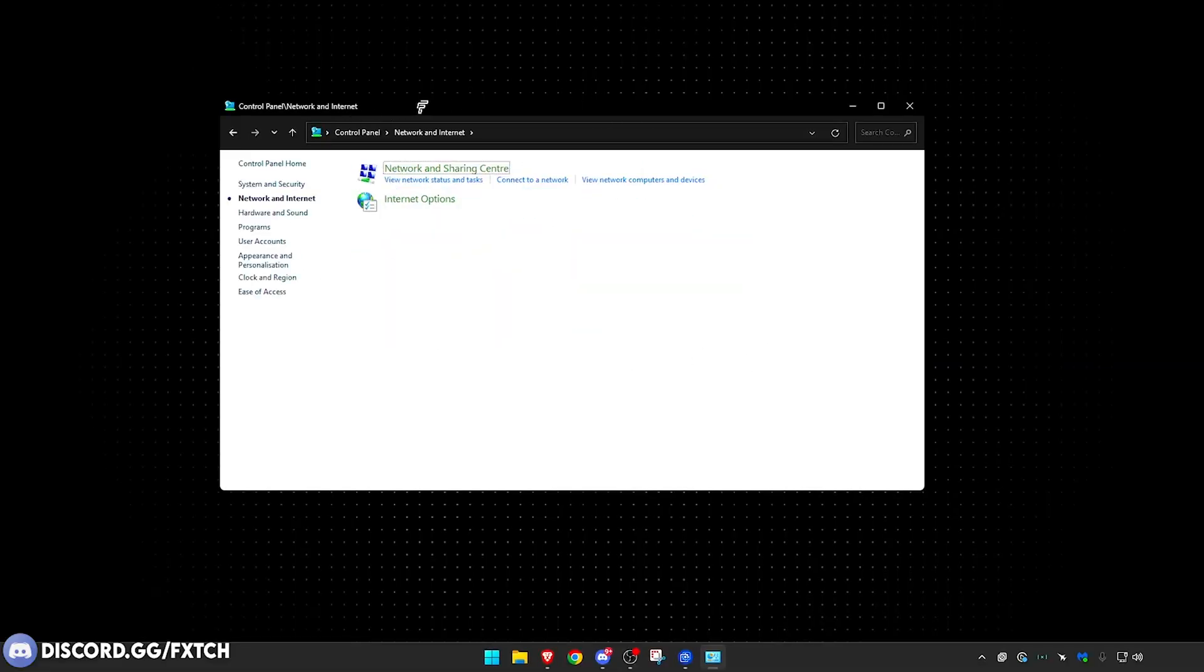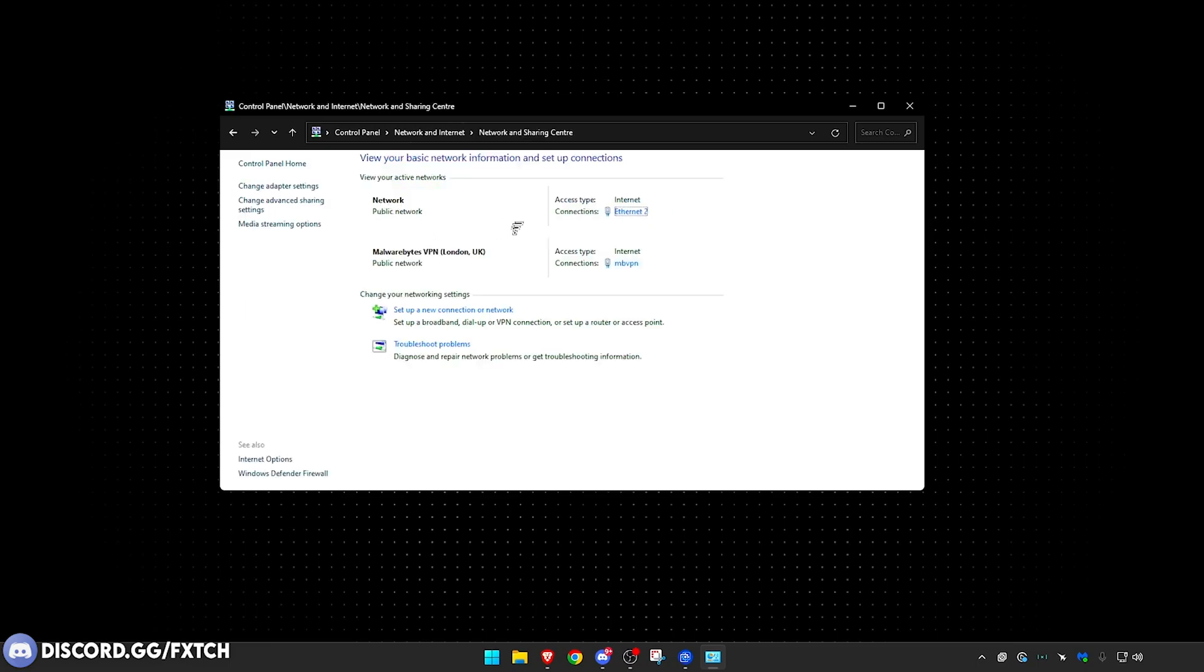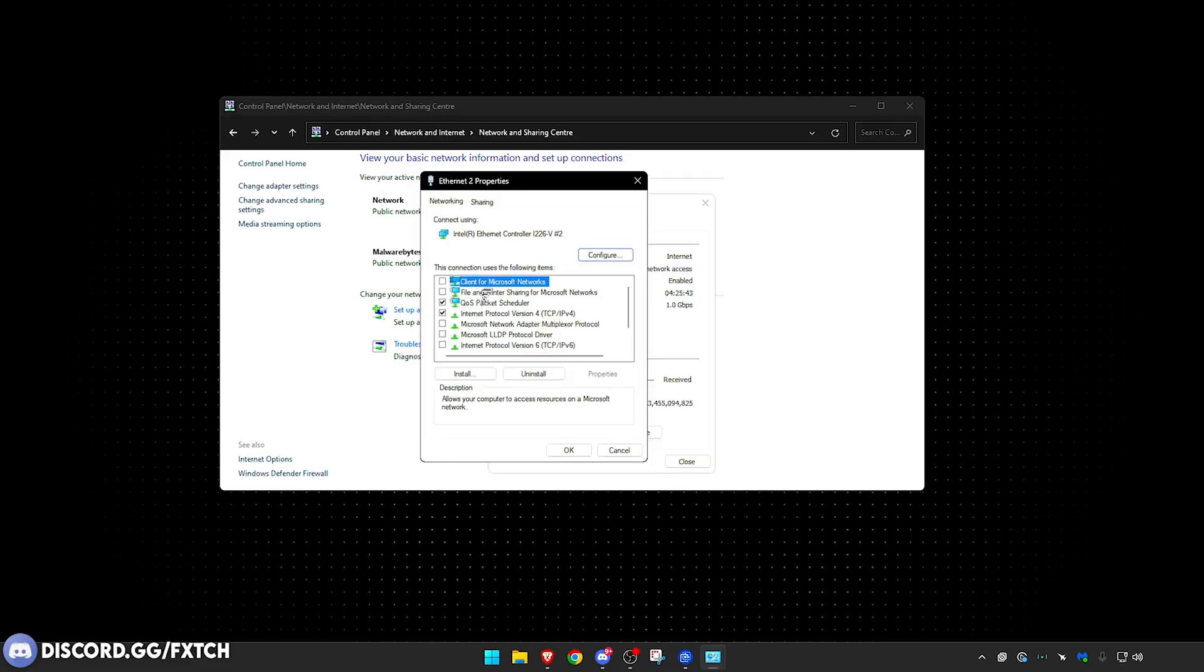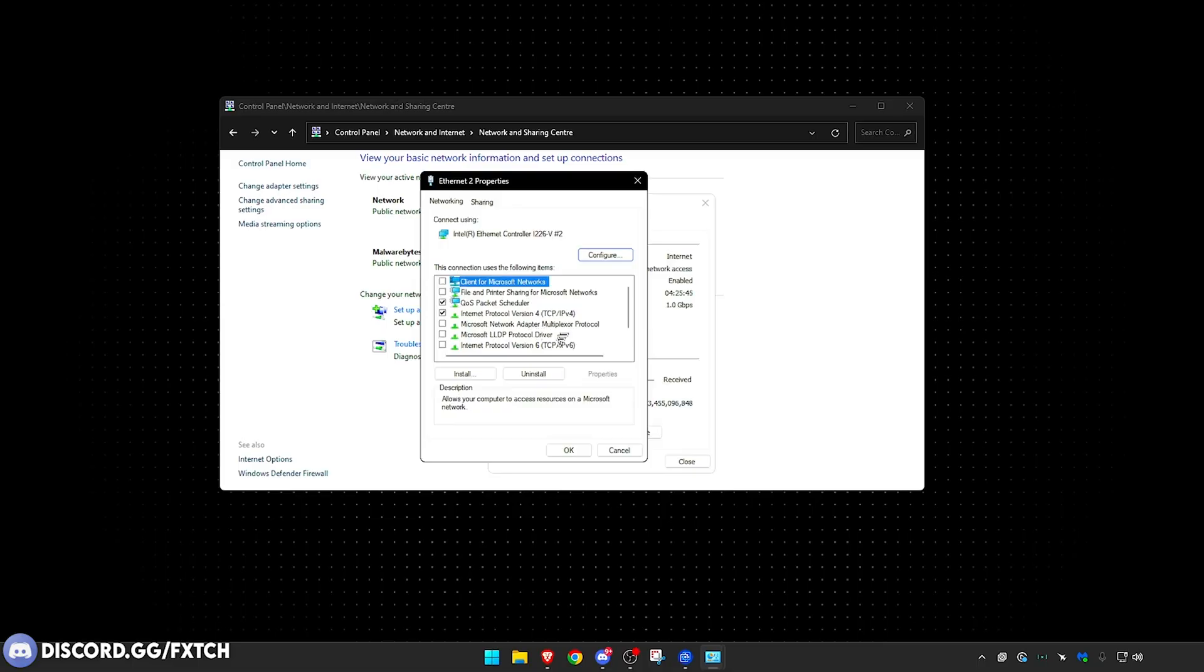If you go here, Control Panel, Network and Internet, Network and Sharing Center here, you will find where you are connected. So it should say Connections. This may be Ethernet, it may be wireless. Just click onto this, go to Properties, and make sure to copy these settings right here.